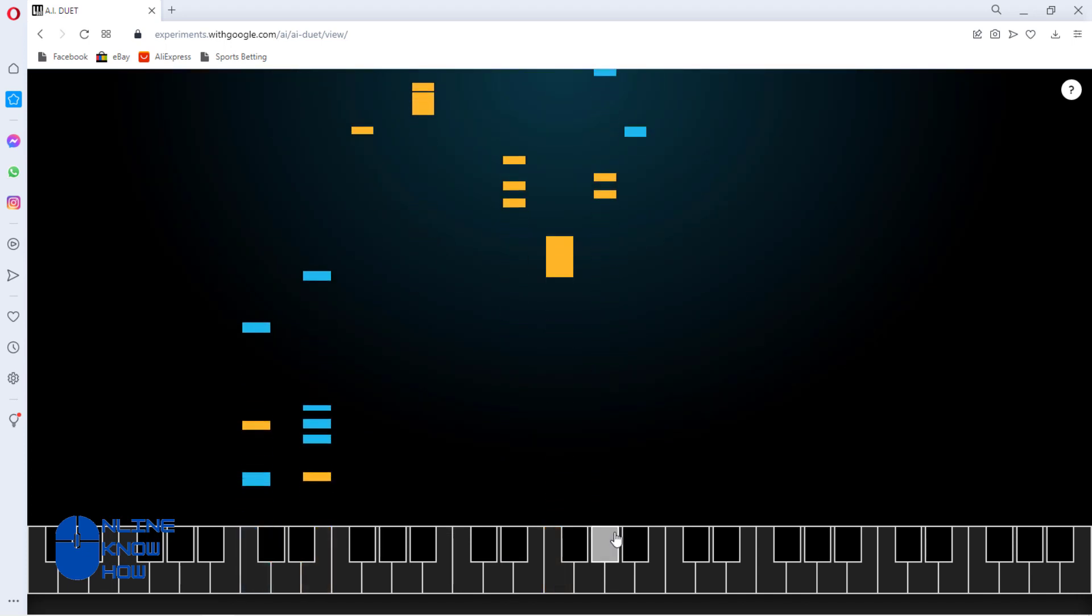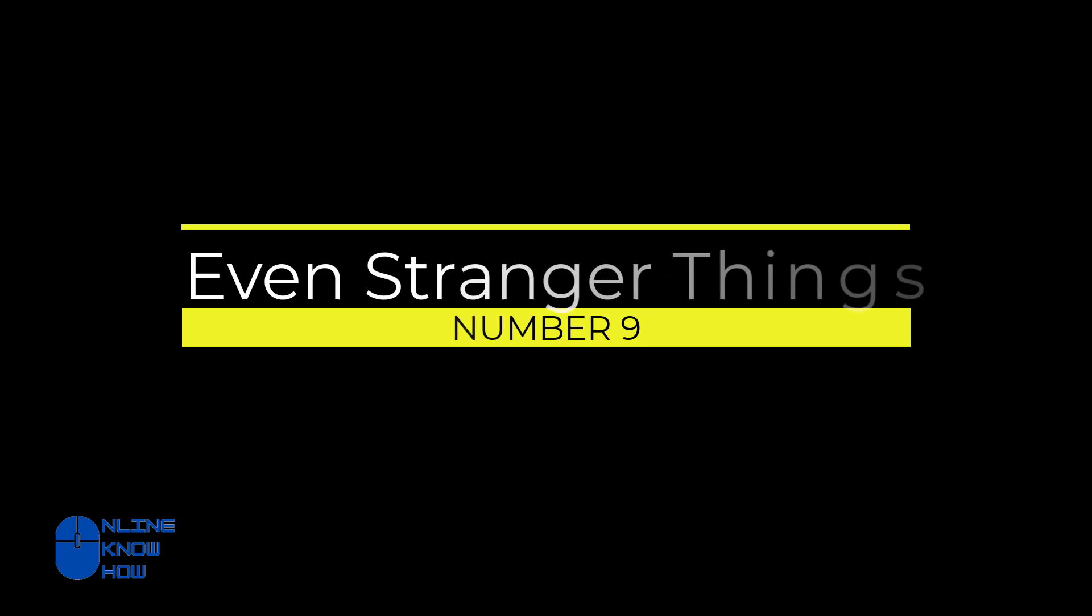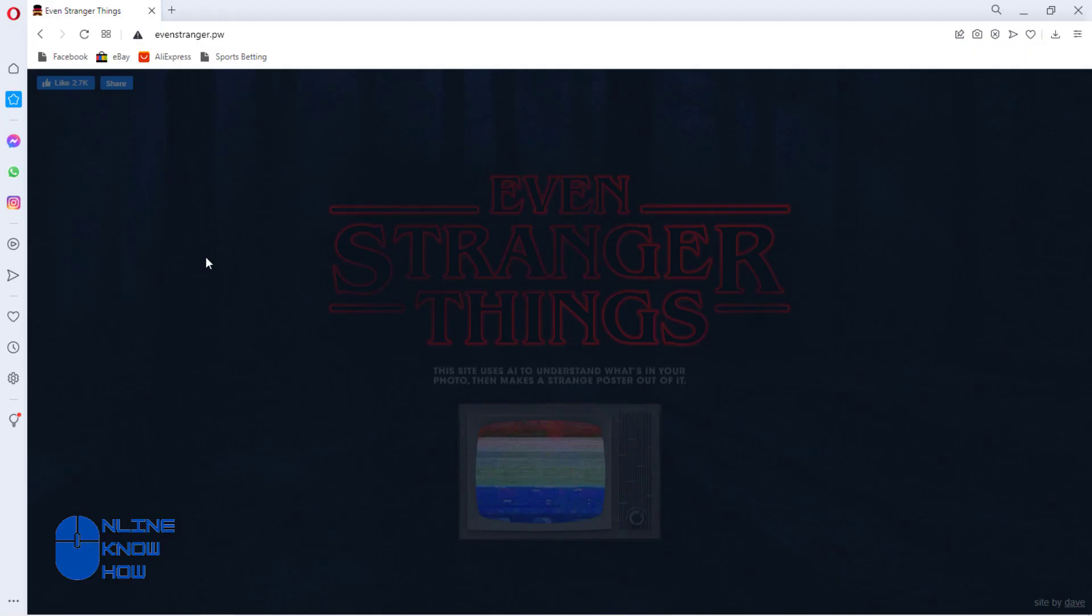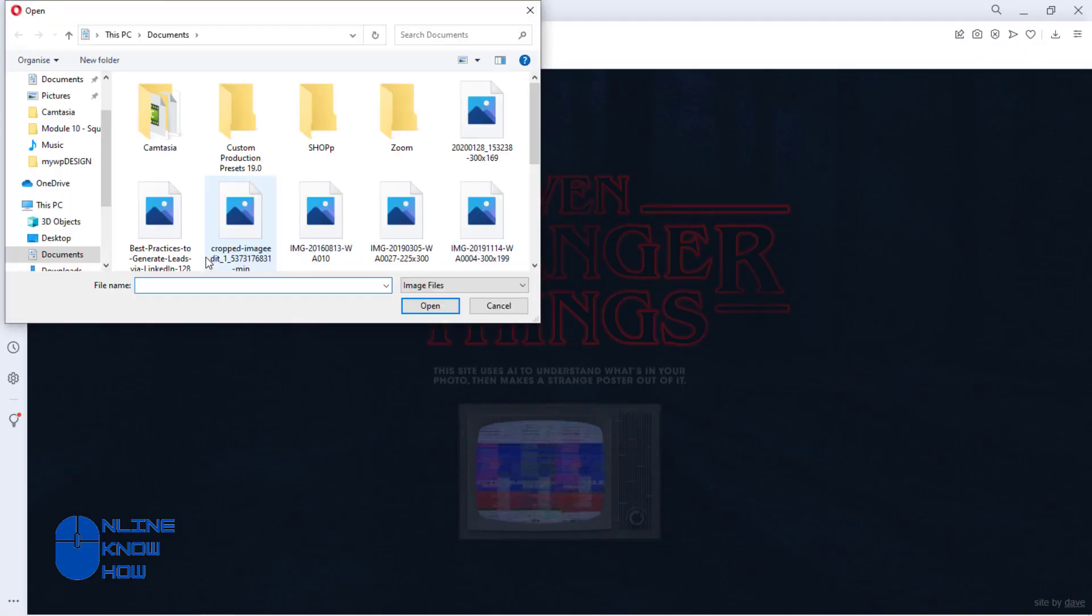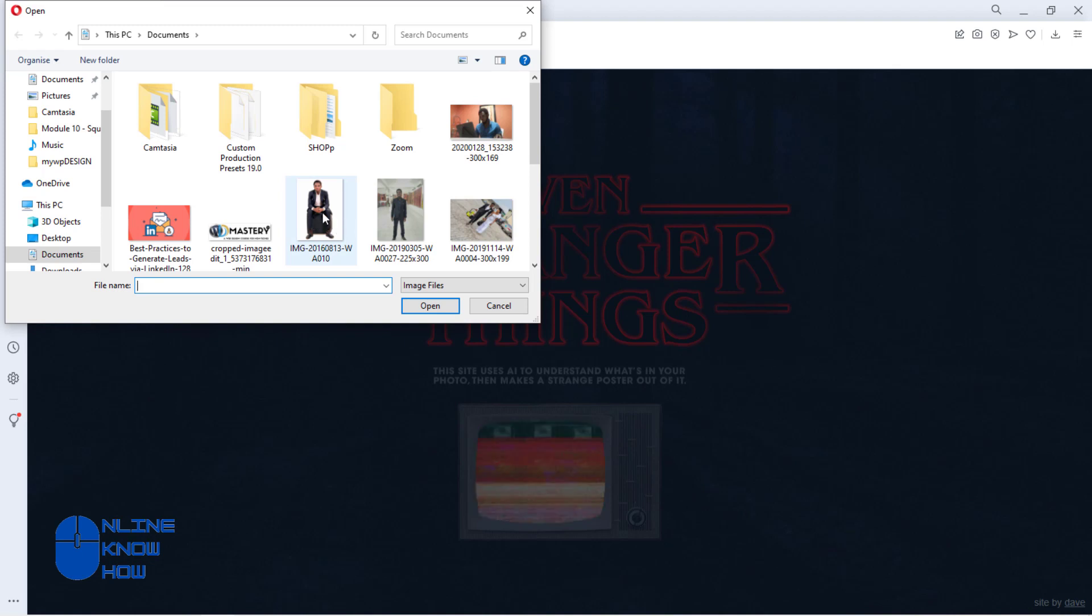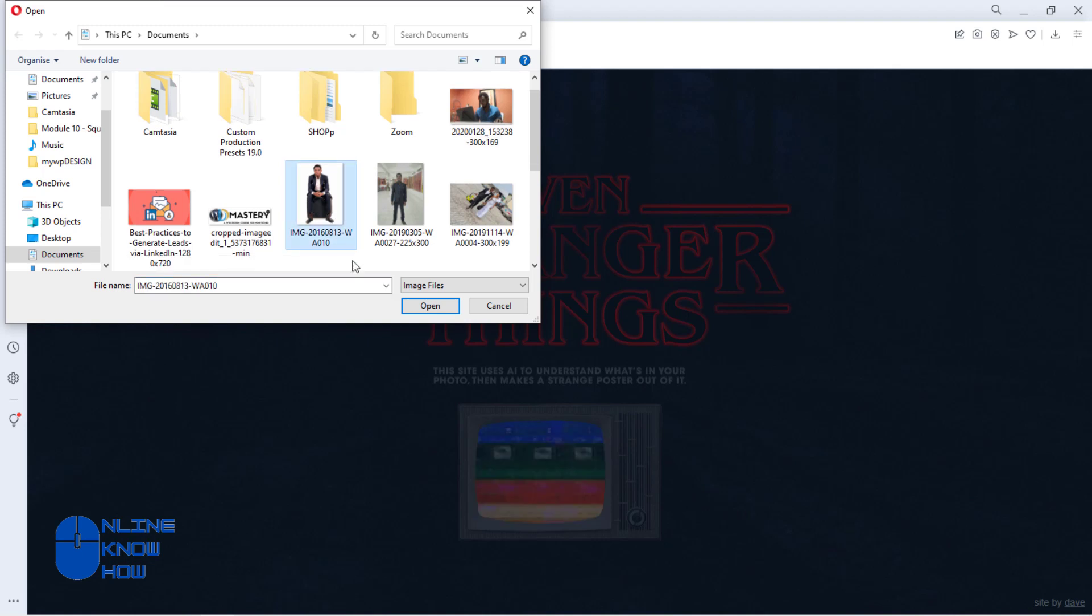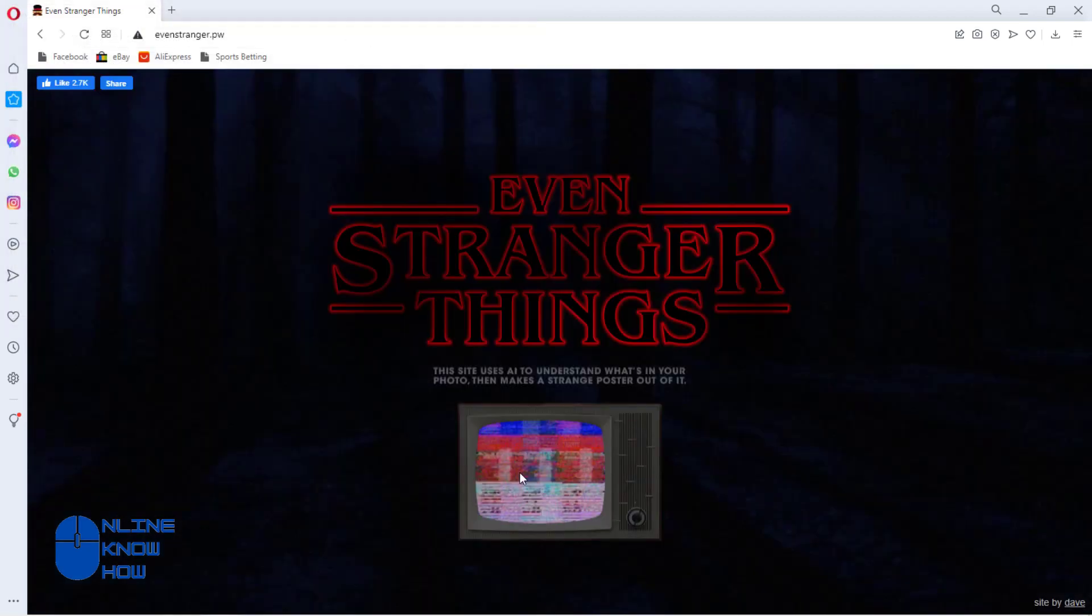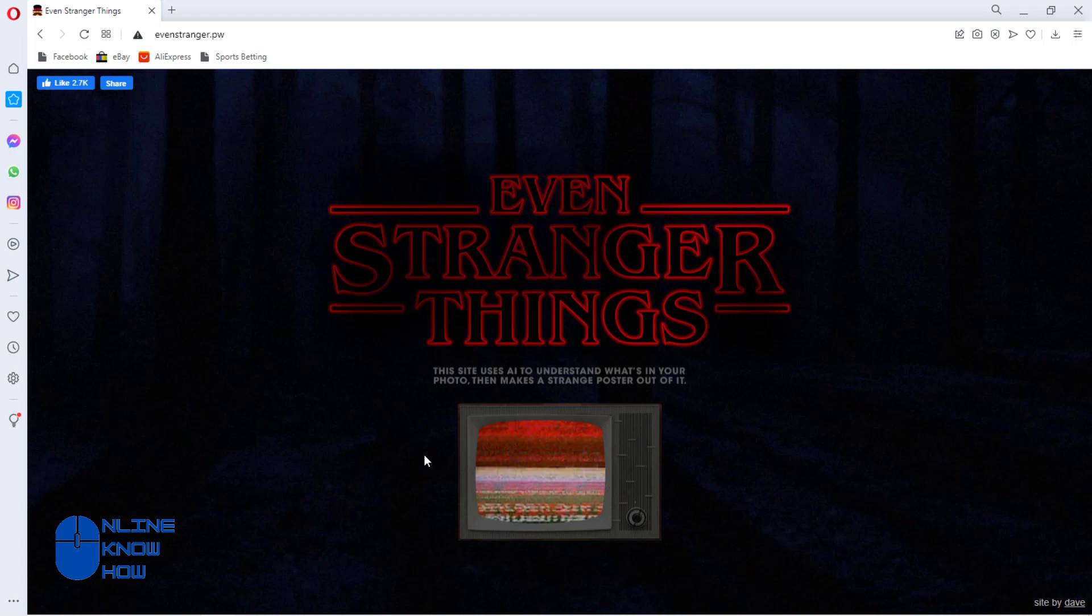Even Stranger Things: this fun-to-use AI image recognizer is able to transform any image into a Stranger Things poster. Simply upload any image here and watch as the magic happens.